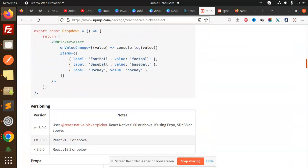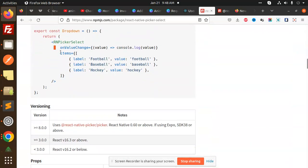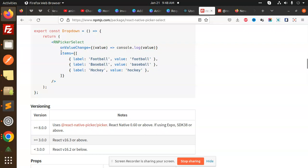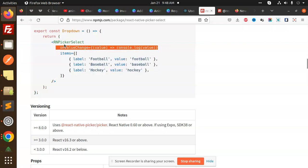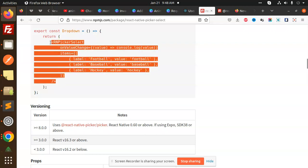After installing this one, we have a simple line of code. These are the items, OnValueChange, and this is RNPickerSelect. You only have to pass this and it will give you the picker that I have made.